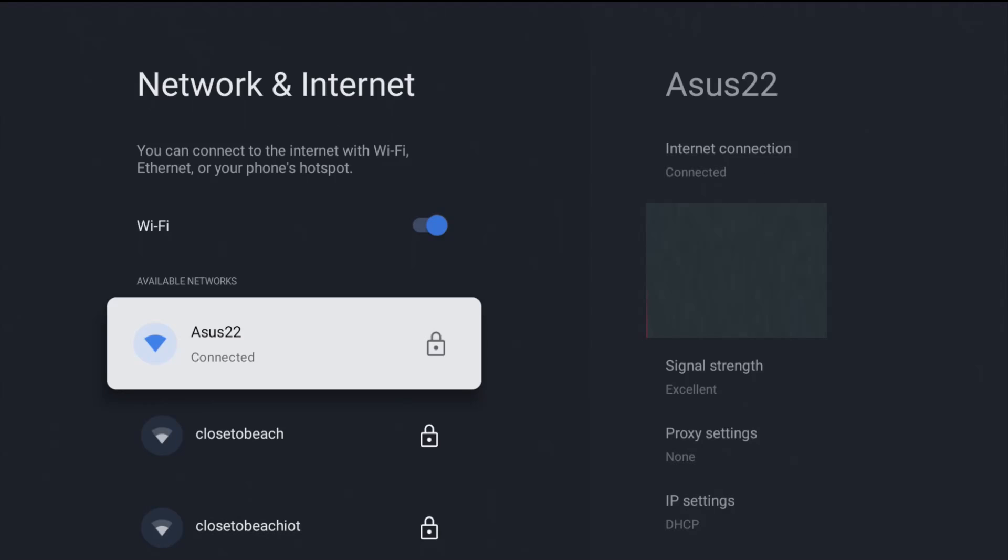So I hope this video was helpful, walking you through the step-by-step process on how you set up or change your internet Wi-Fi connection. I appreciate you guys stopping by. Consider subscribing to the YouTube channel, and I'll see you back here next time.